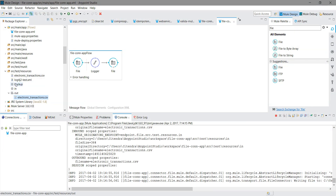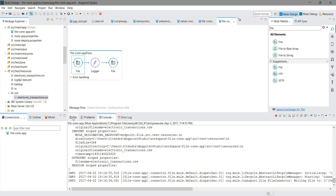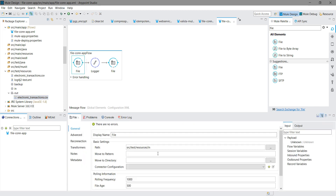Now what happens if I also need to move that file to the backup folder? Sometimes we receive some file, and we first have to backup those files before moving it forward to the next processor. At the inbound level we have a good facility for this — let me go to the inbound file connector.